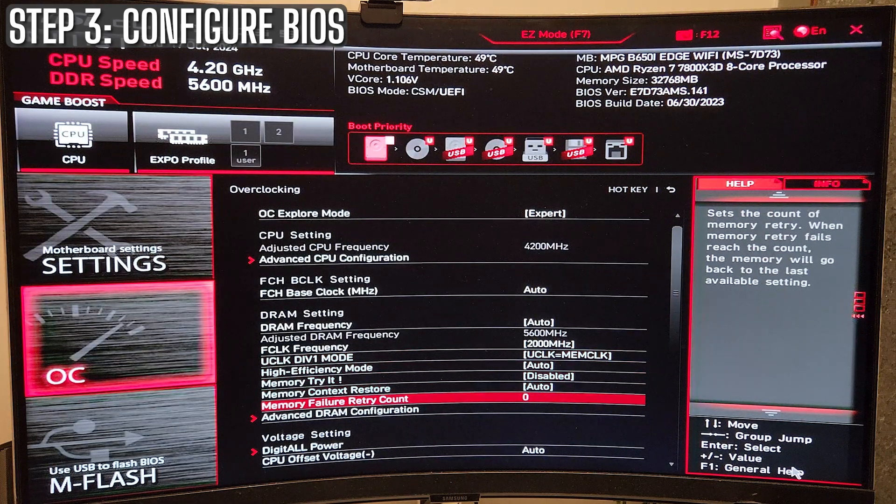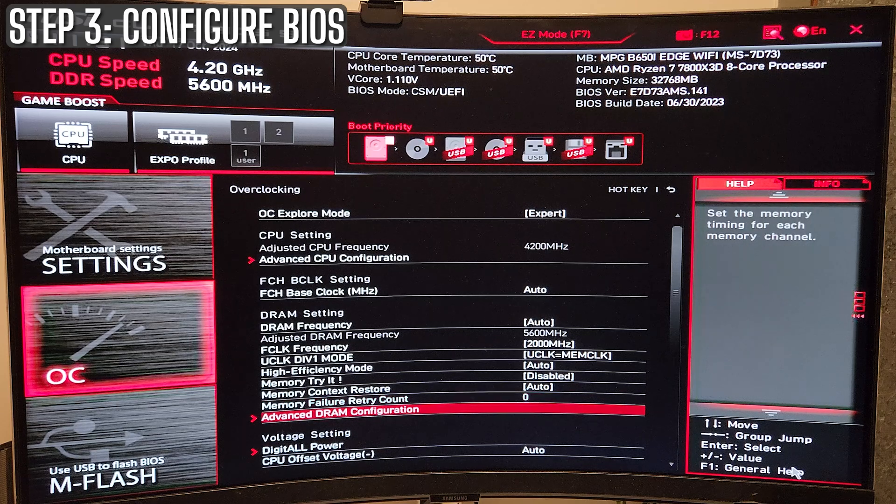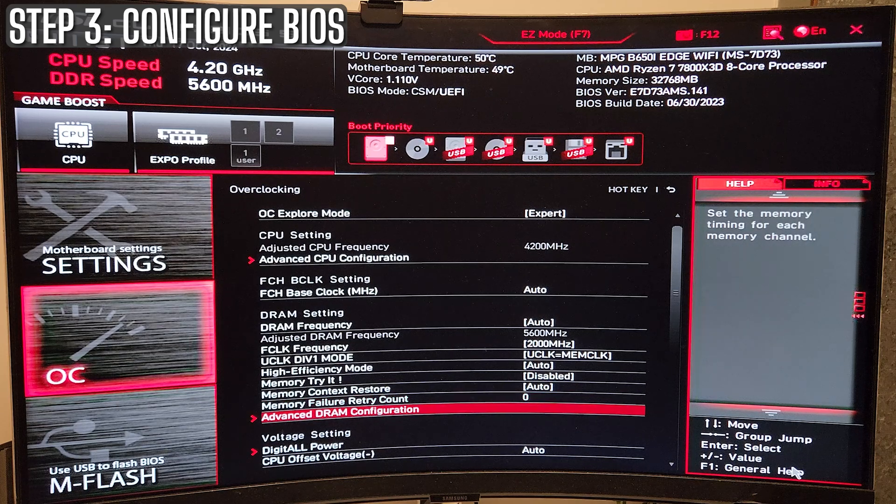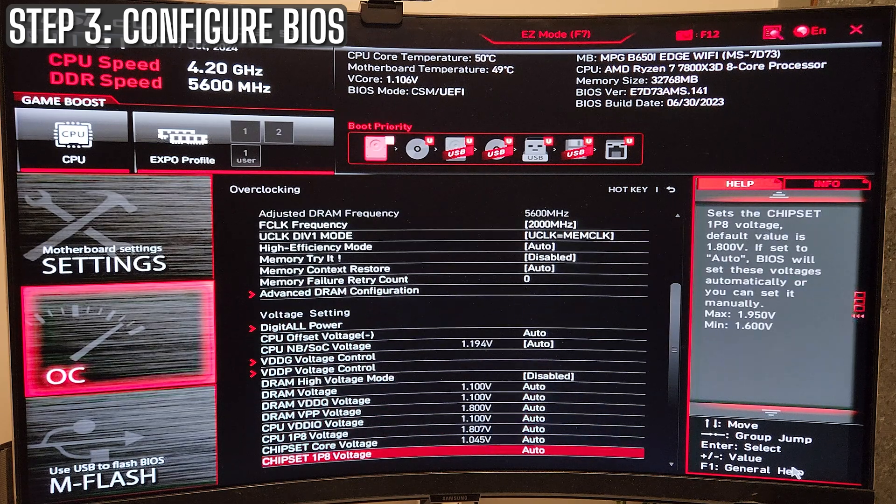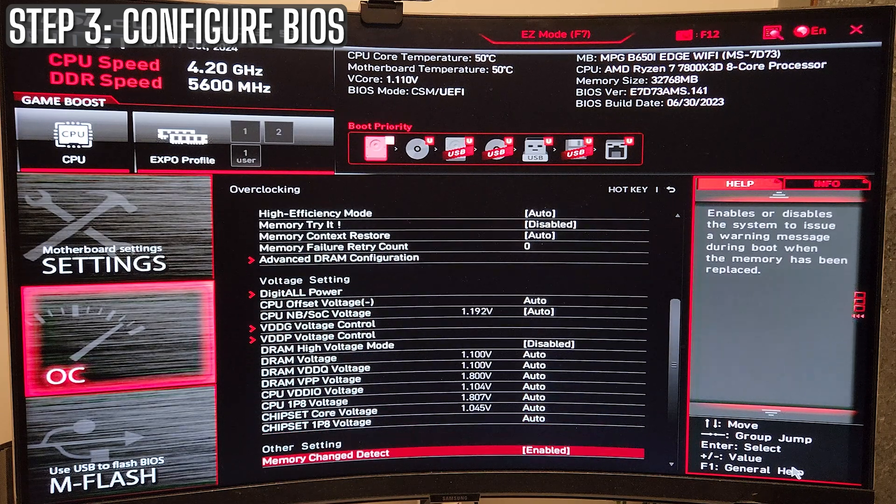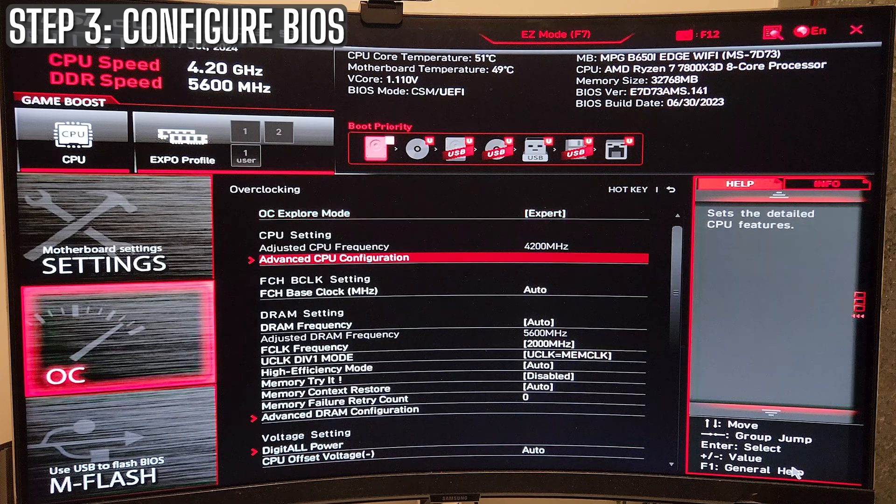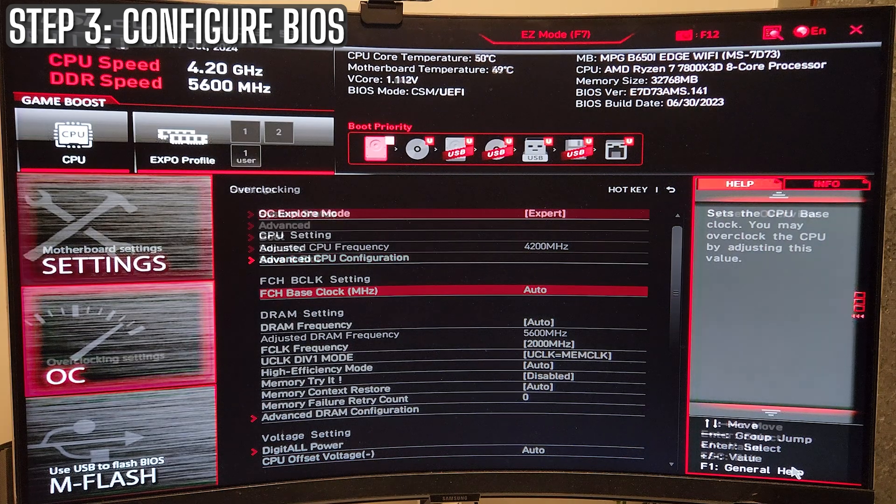And with AM5, the F-Clock can be independent from the M-Clock and U-Clock, but make sure your M-Clock equals your U-Clock for best results.